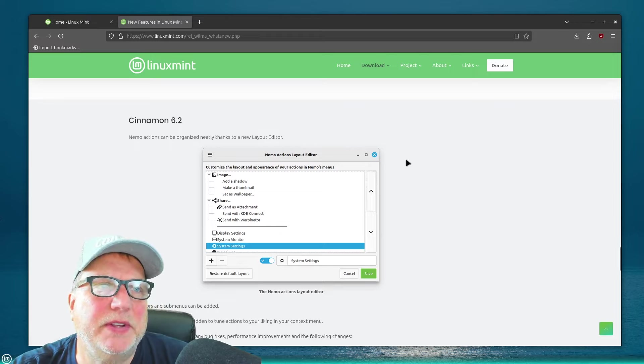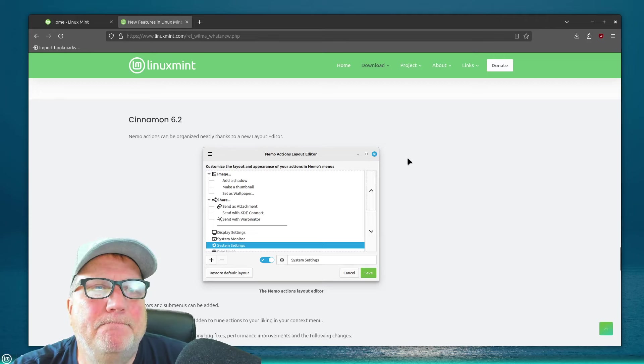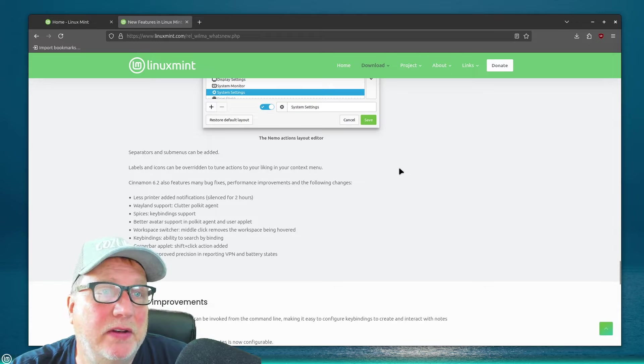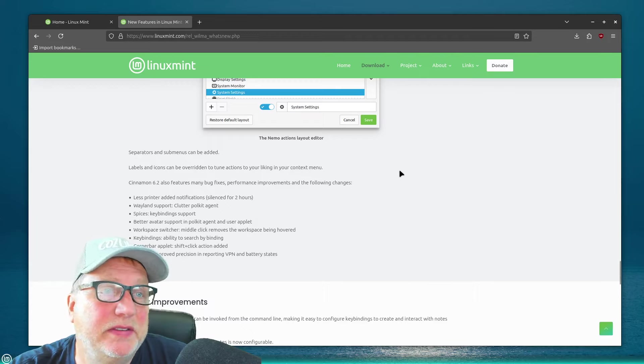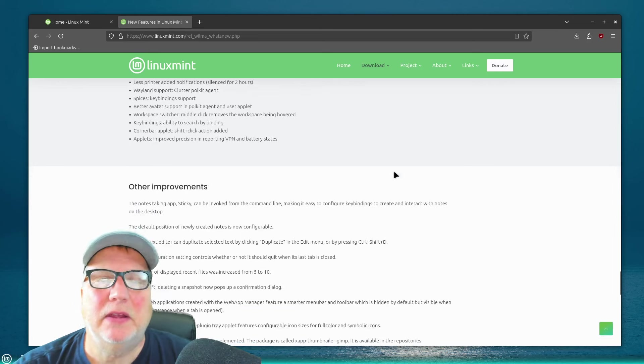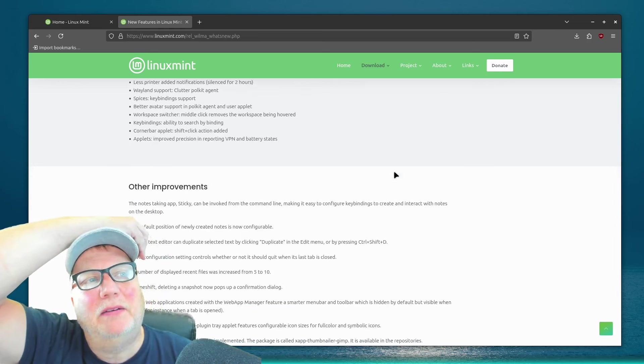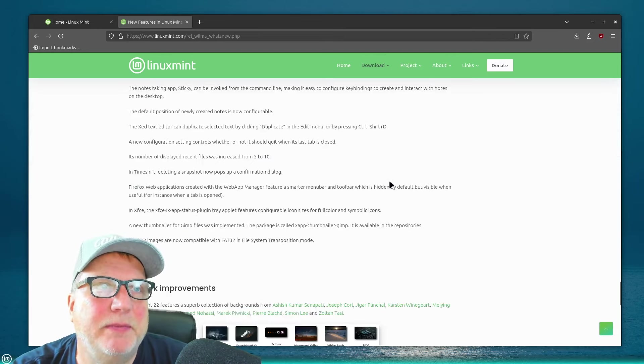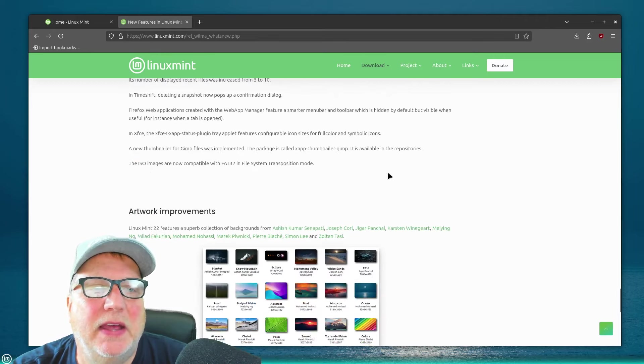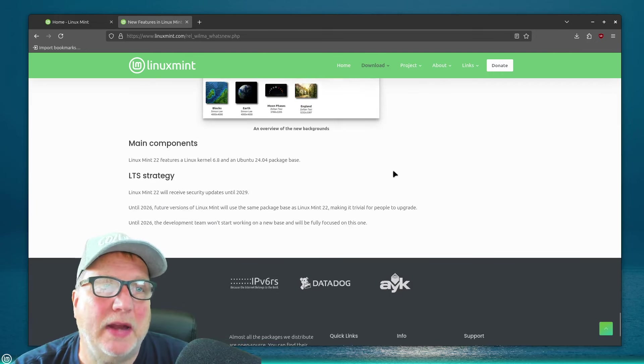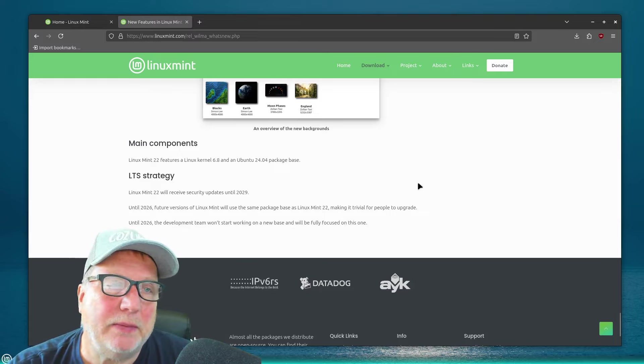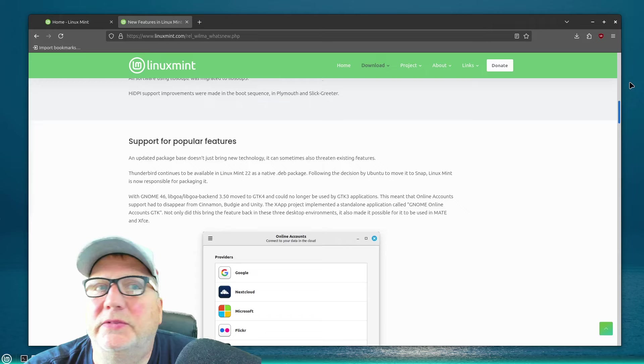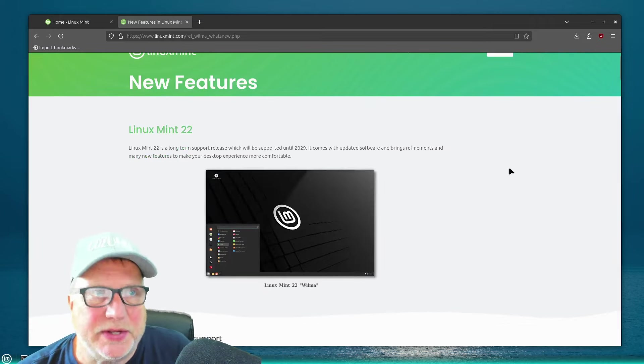So, Cinnamon 6.2, it's got some changes going on. Less printer added notifications, Wayland support, Spices, Workplace Switcher. I mean, some things that, you know, if you use them, you'll care about those. If you don't, you really won't. They've had some other application changes, and just trying to make things better. Artwork improvement, and the long-term strategy is that it will receive security updates until 2029. So, it's a long-term stable update once it comes out. Right now, it's in beta.